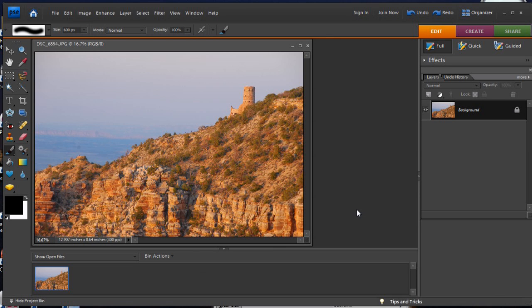If you've seen demos of layer masks using full Photoshop CS software, you may be wondering how much of that you can do with Photoshop Elements. Elements only allows masks on adjustment layers, not layers with image pixel information.